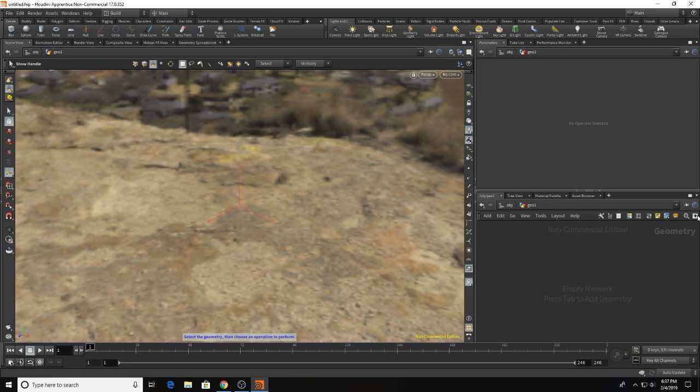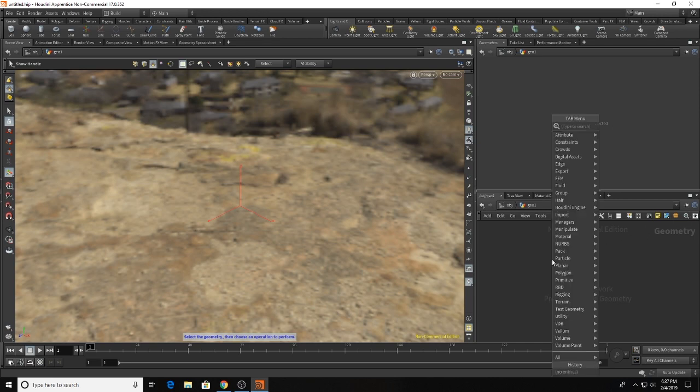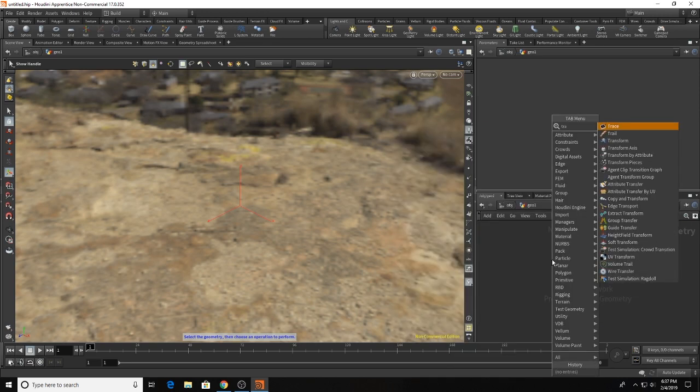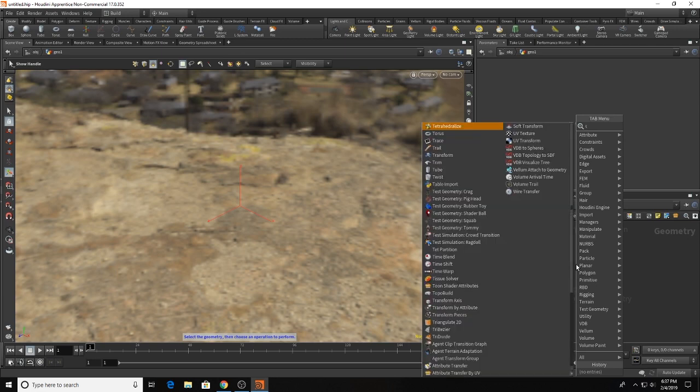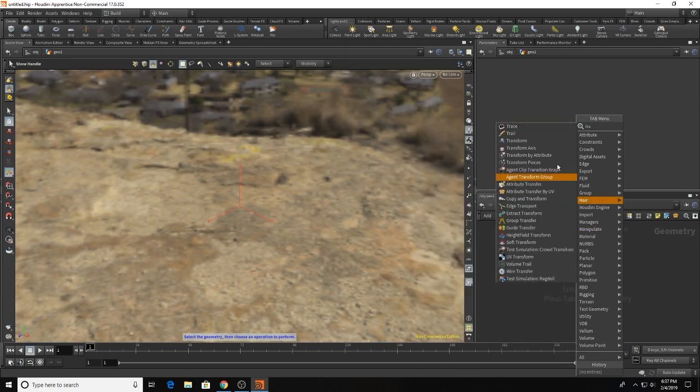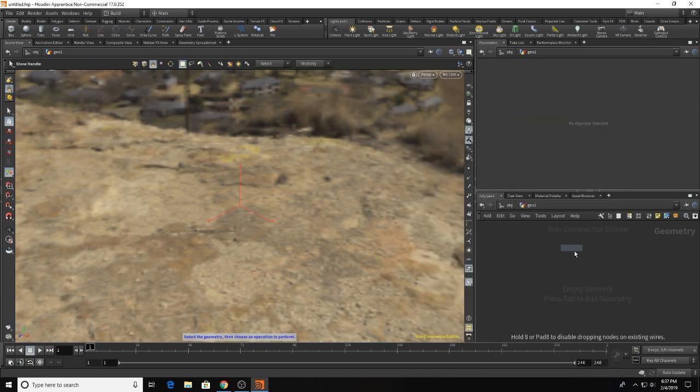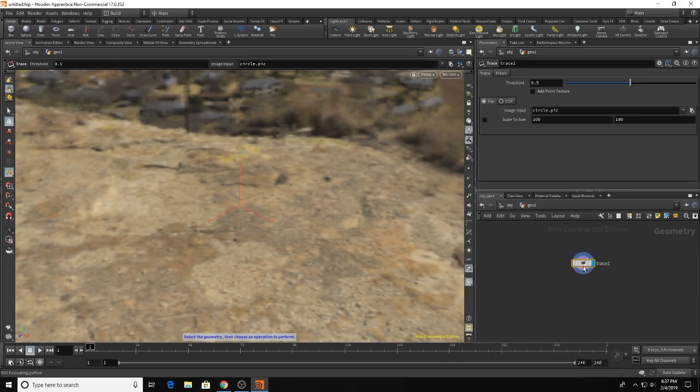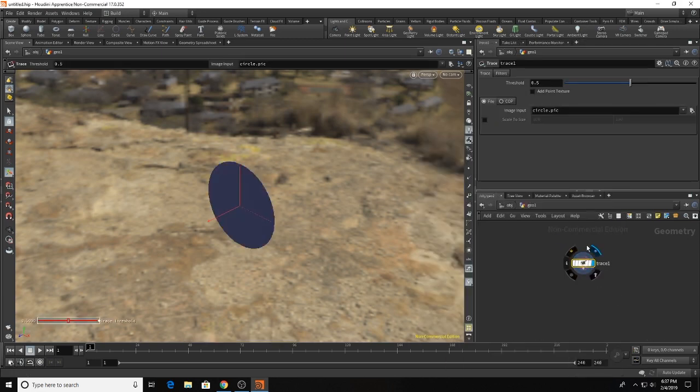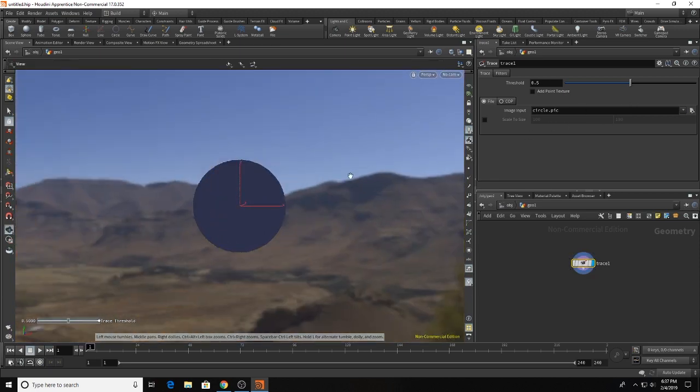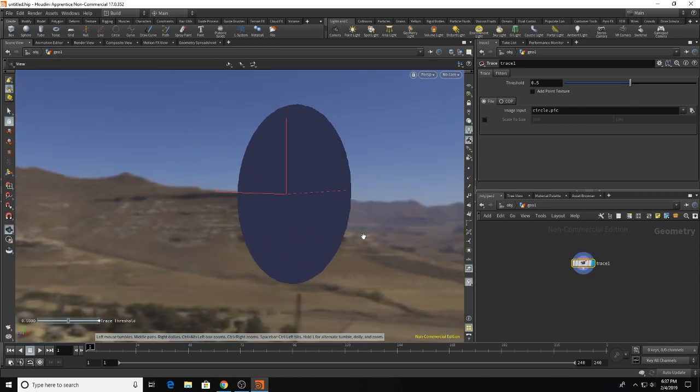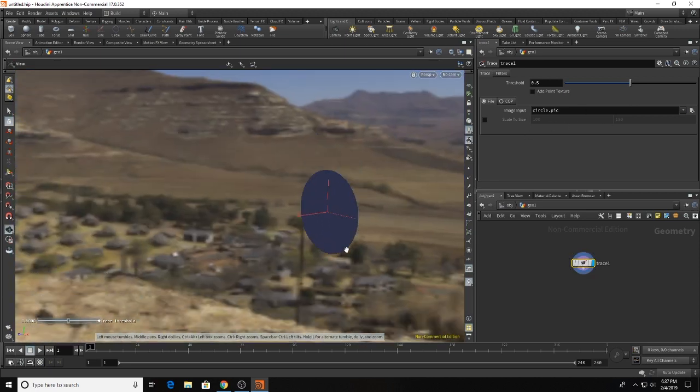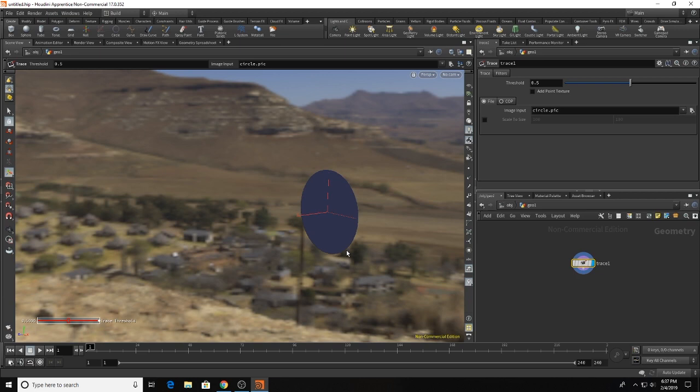So we're going to add our trace node. As you can see there is a circle and that is the default file that will load when you add a trace node to your scene.